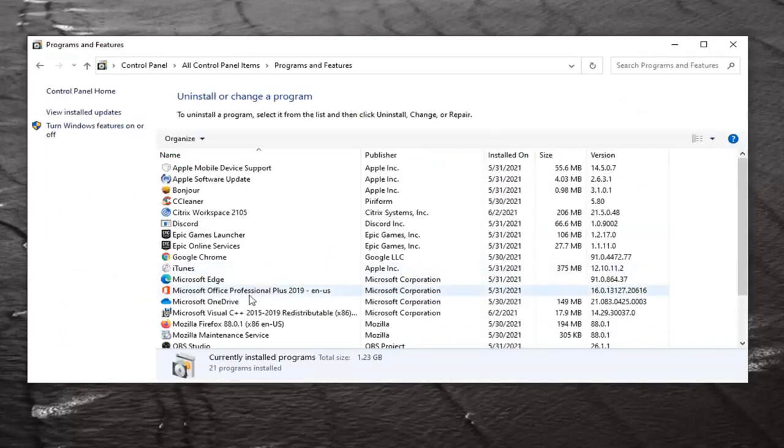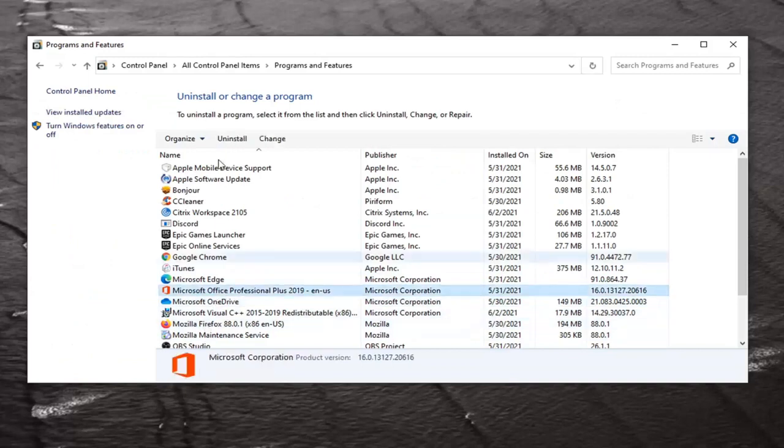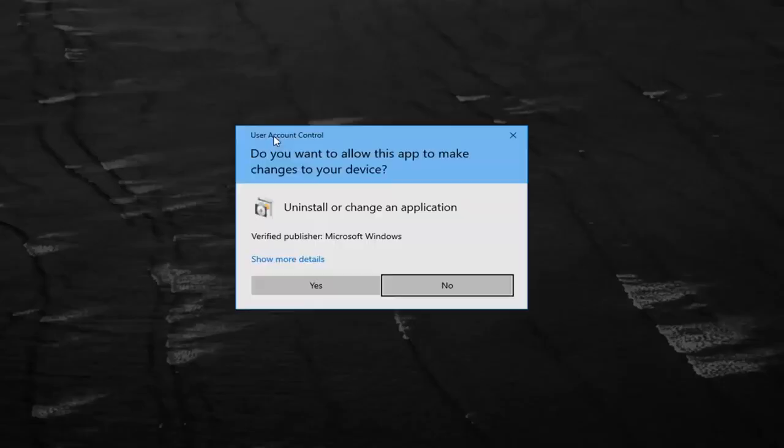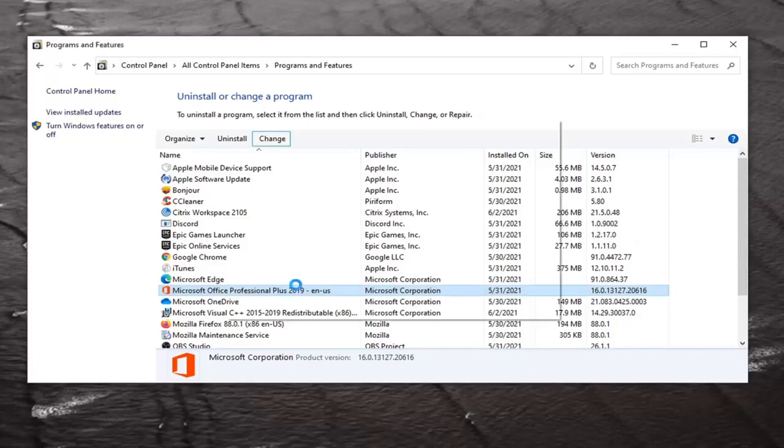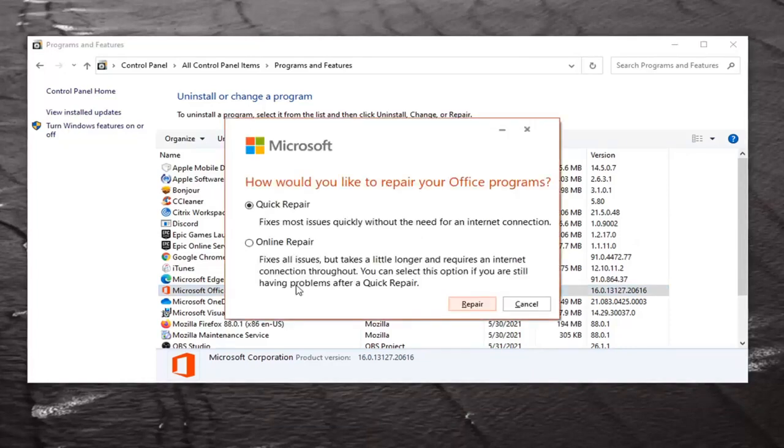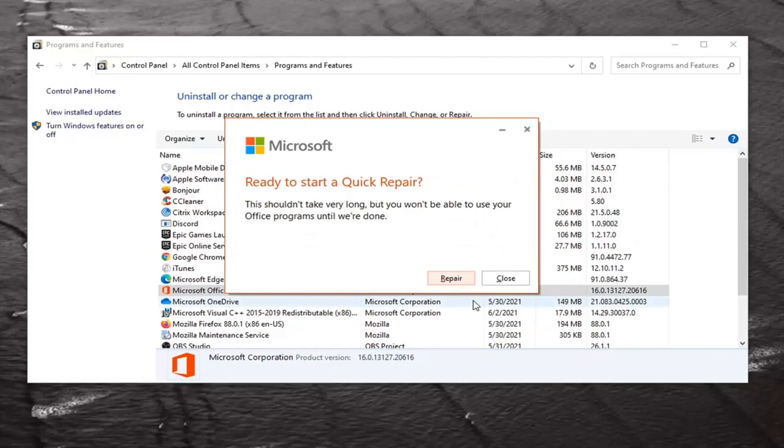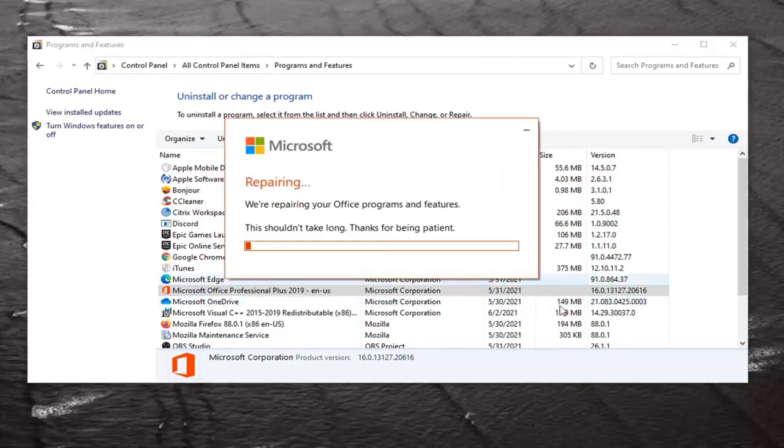Locate your Microsoft Office product in this list of programs and select the Change button. Select Yes if you receive a user account control prompt, and it will ask how would you like to repair your Office programs. Select Quick Repair. It fixes most issues quickly without the need for an Internet connection. Go ahead and select the Repair button now, and select Repair again.